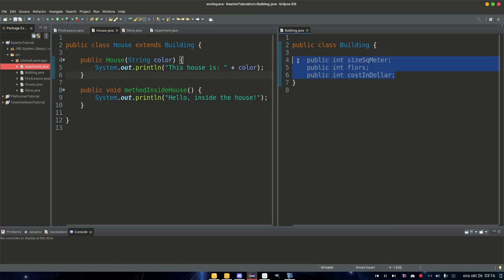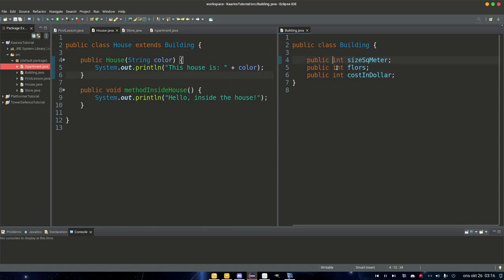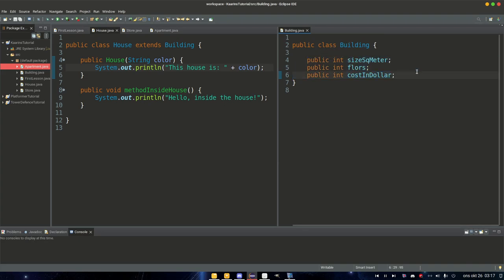Of course, I'm only using integers now, but you can have objects, strings, doubles — anything you want. It's just another class, but this class is extended by other classes. So we declare the variables in our superclass building, but we can initialize them in our subclasses: house, store, and apartment.